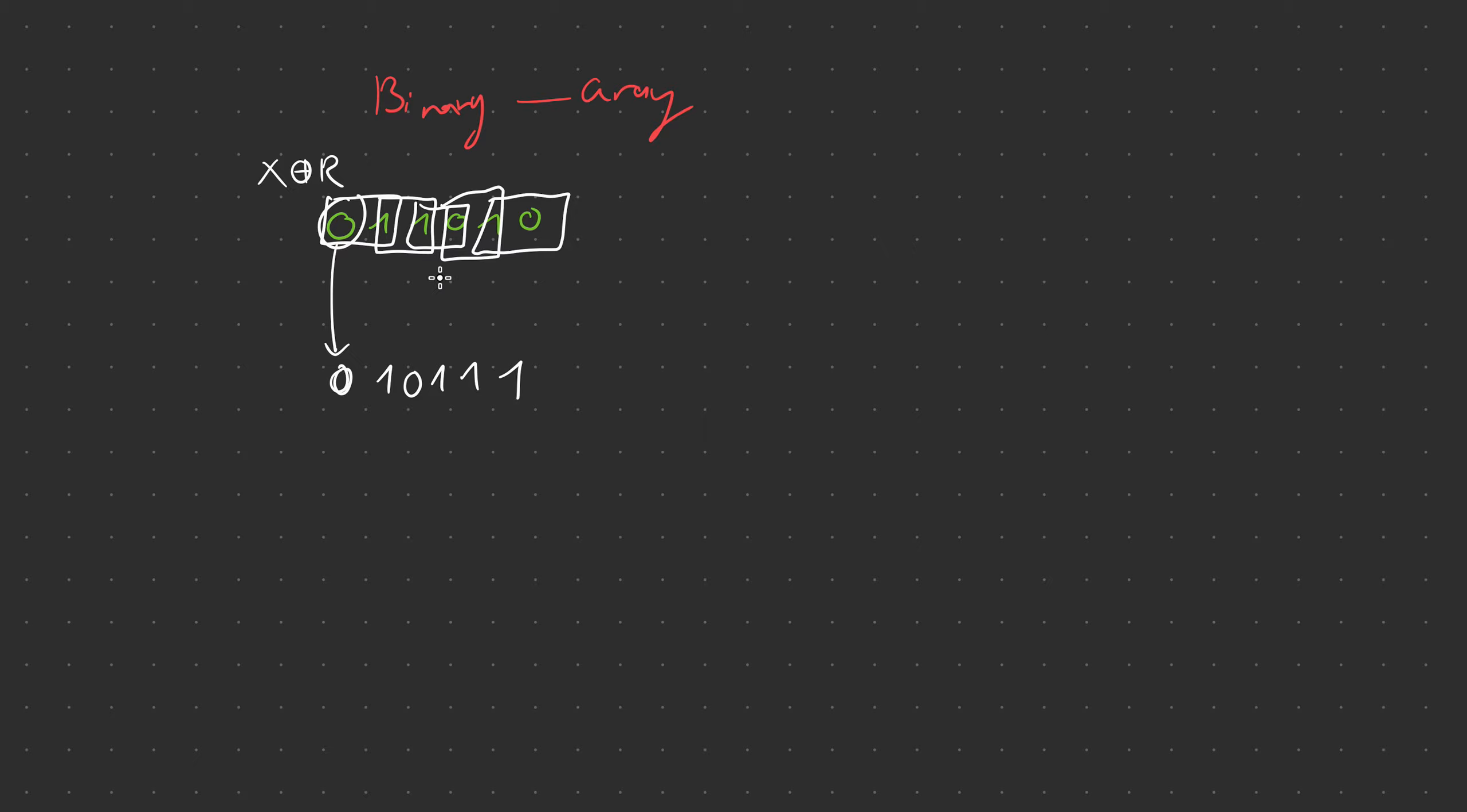This is the binary code and this is the same thing in gray. If you want we can go ahead and do another example. Let's go ahead and do another example but if you want to leave the video that's totally fine.